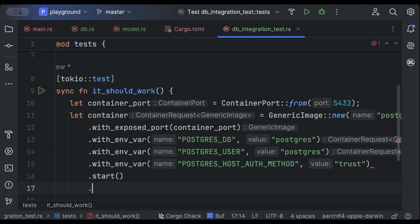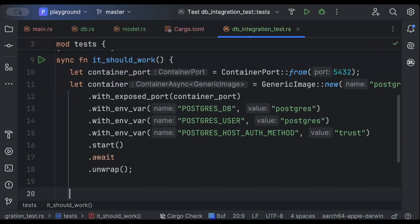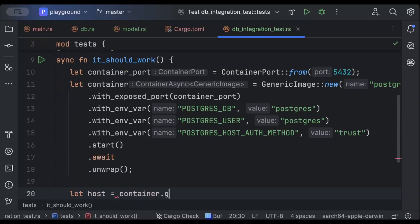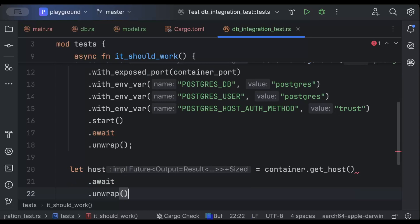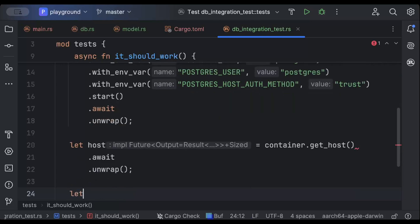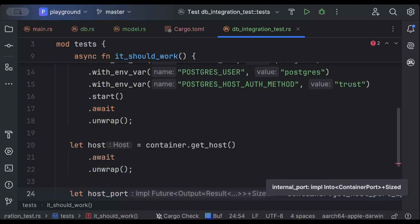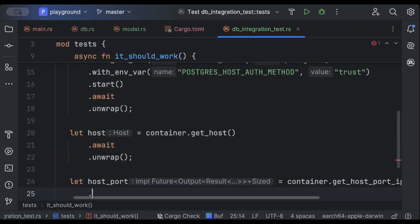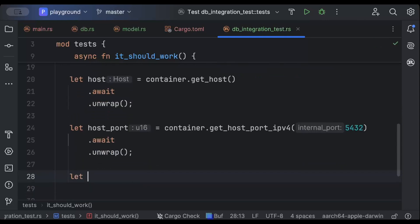Then we call .start().await.unwrap(). This is all we need to spin up the container. Then we'll get our host with container.get_host().await.unwrap(), and the host port with container.get_host_port_ipv4(5432).await.unwrap().